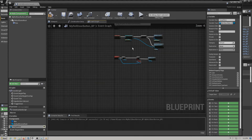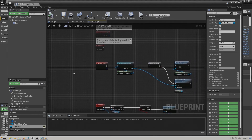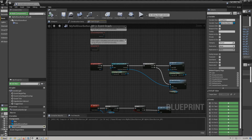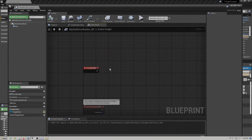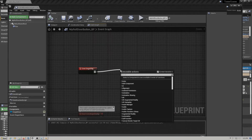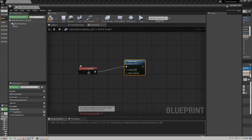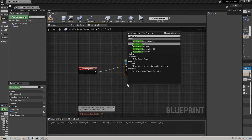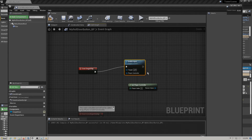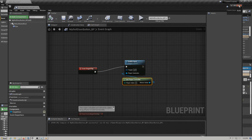At this point the door should function. Compile this. One more thing before we try it: we need to enable inputs to this script. Find 'enable input,' hook it to our begin play, get player controller, and hook that up. File, save.